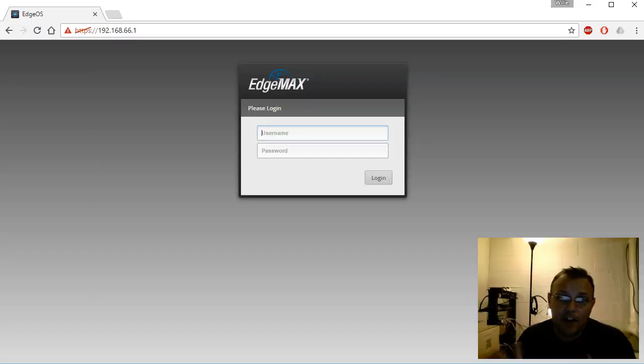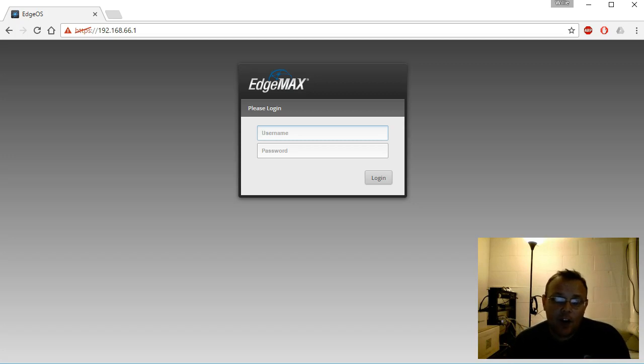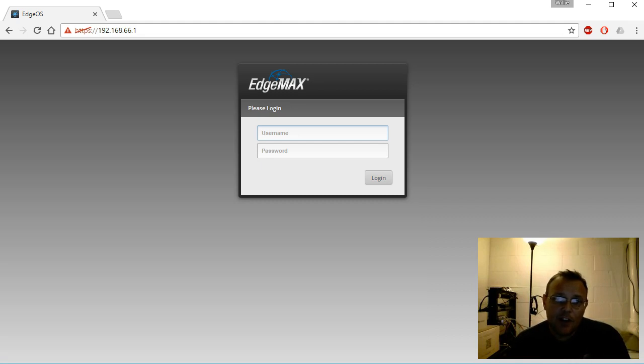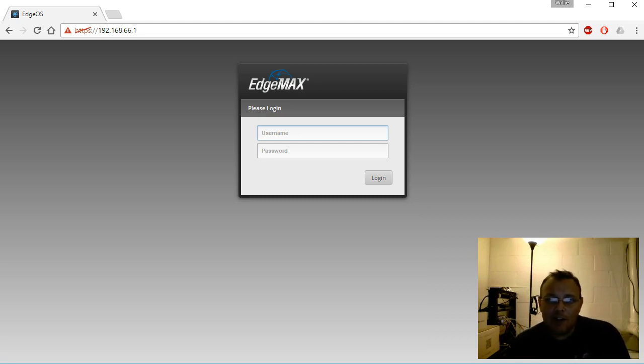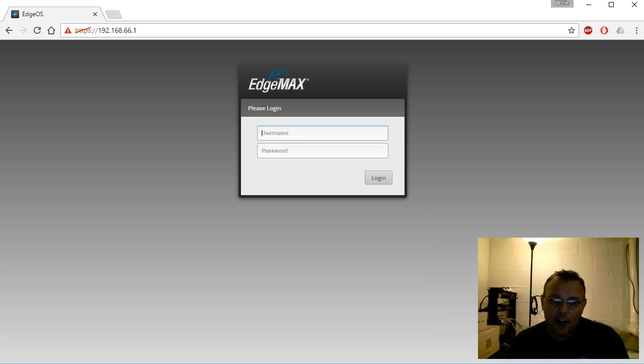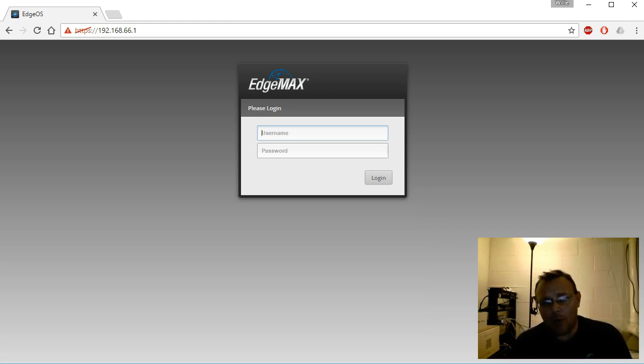Good evening everybody. Tonight we're going to talk about speed test. You've heard in my videos and some other YouTubers' videos where we talk about speed test. I'm actually going to show you how to create your speed test server, how to run it, and we'll talk about some of the apps.